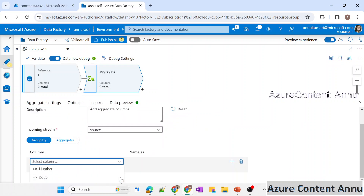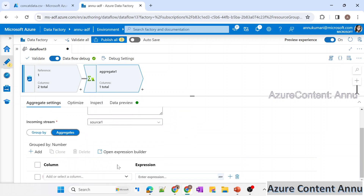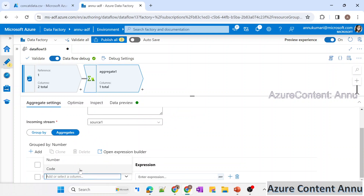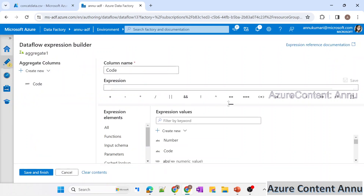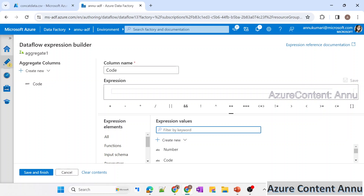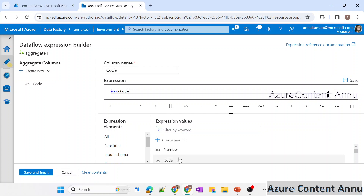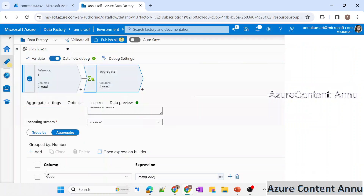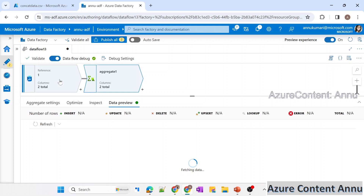In the aggregate transformation, we get the option to group by a column — we'll use the number column. Under the aggregates tab, we can transform or create columns. We'll select the code column and modify its value using an aggregate expression. Aggregate functions include average, min, max, first, and last. Let me demonstrate using max with code as the argument.